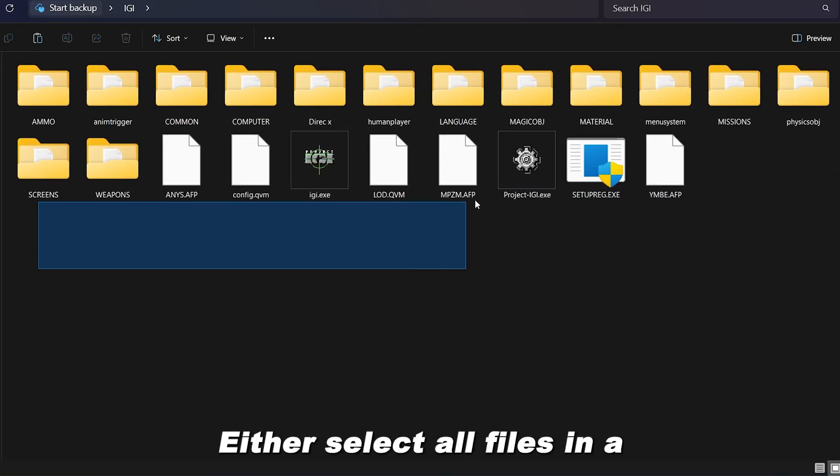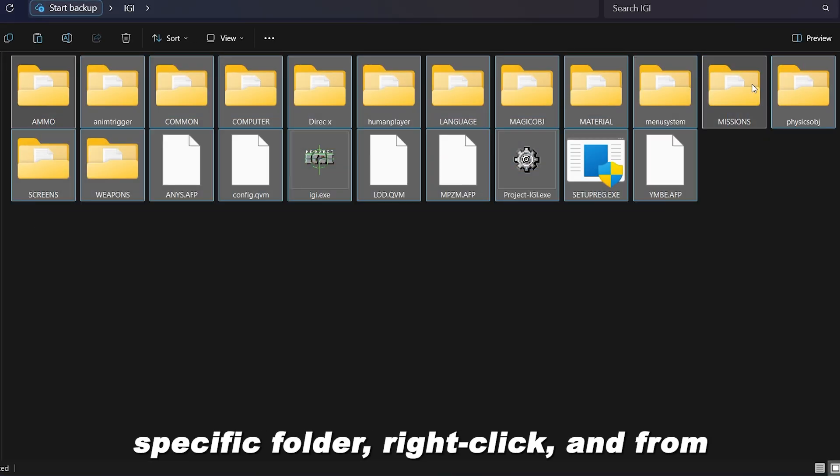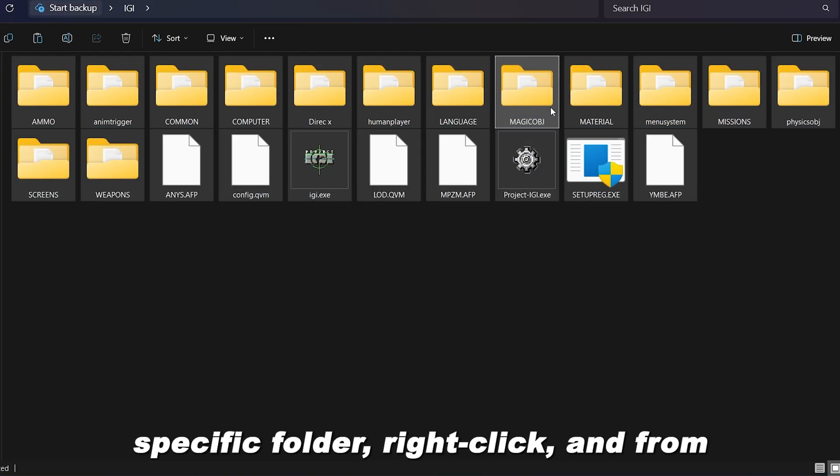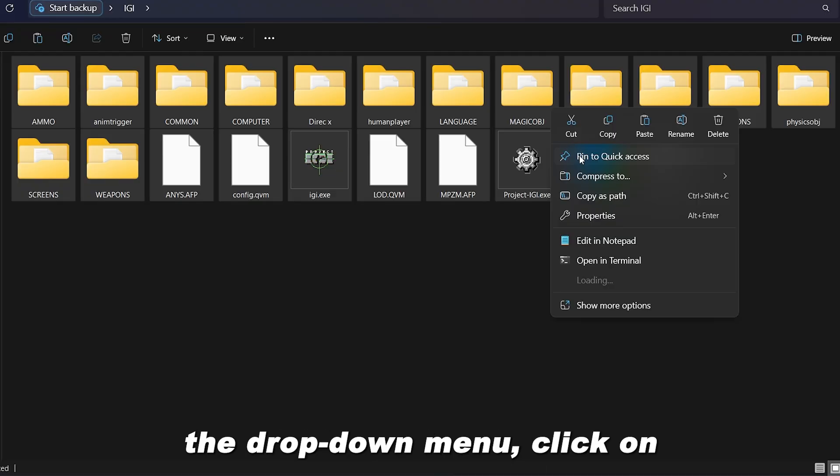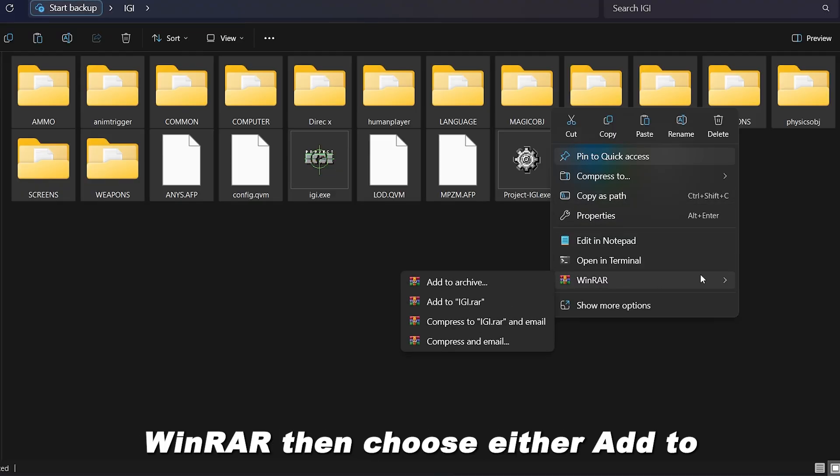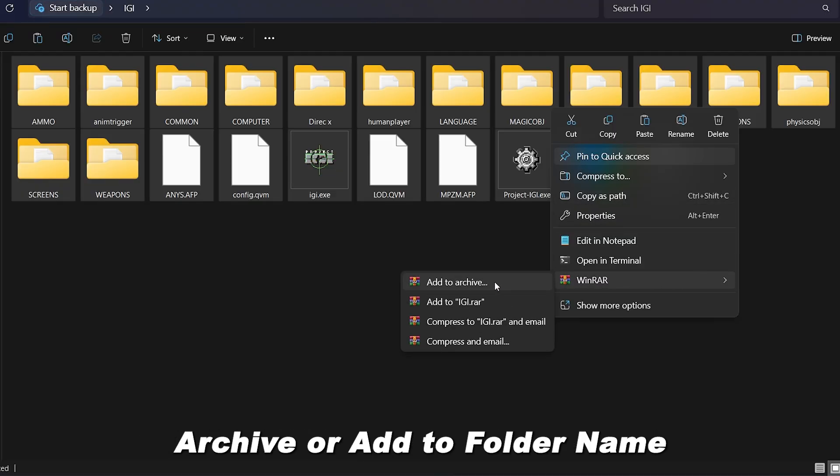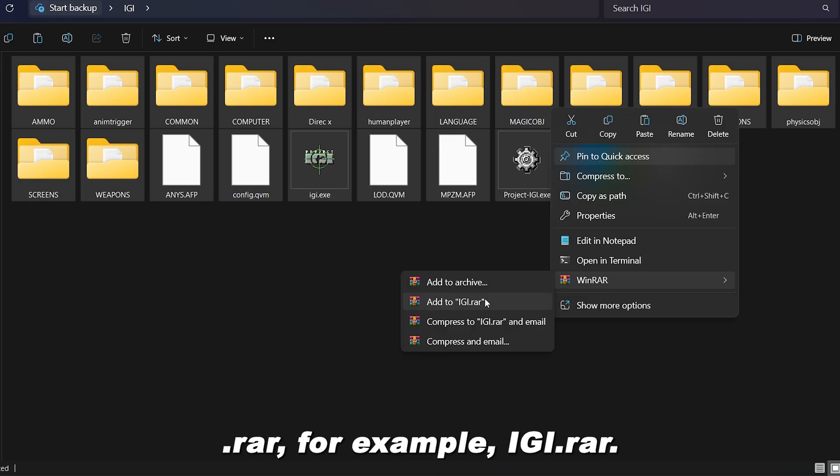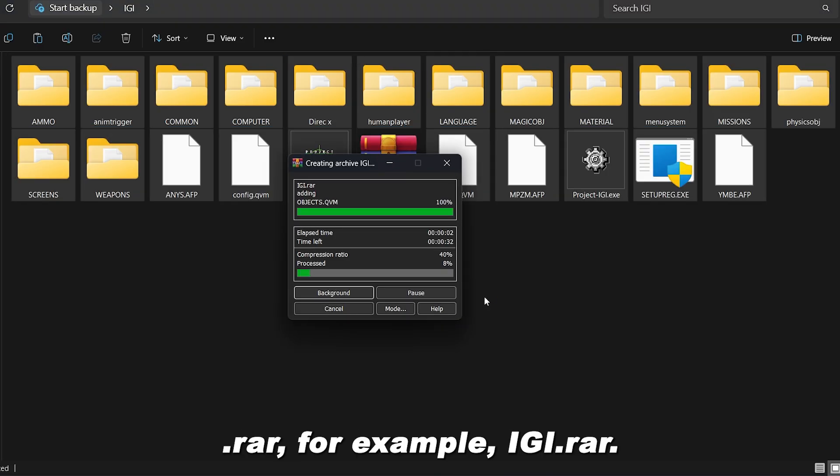Either select all files in a specific folder, right-click, and from the drop-down menu, click on WinRAR, then choose either Add to Archive or Add to Folder Name .rar. For example, IGI .rar.